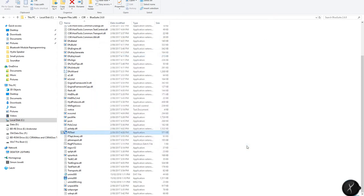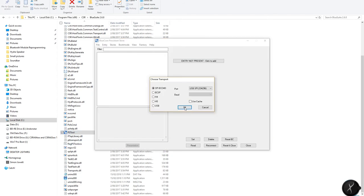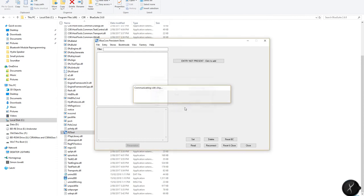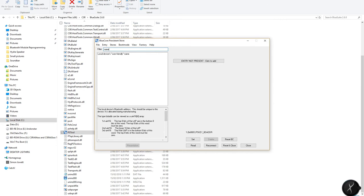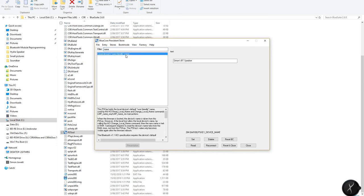So we just need to set that and then we should be able to just, if I just close that and then reopen it, go back in, quickly go back in, put in the name. So you can see it now says Simon's Bluetooth speaker. Let's just check on the phone.